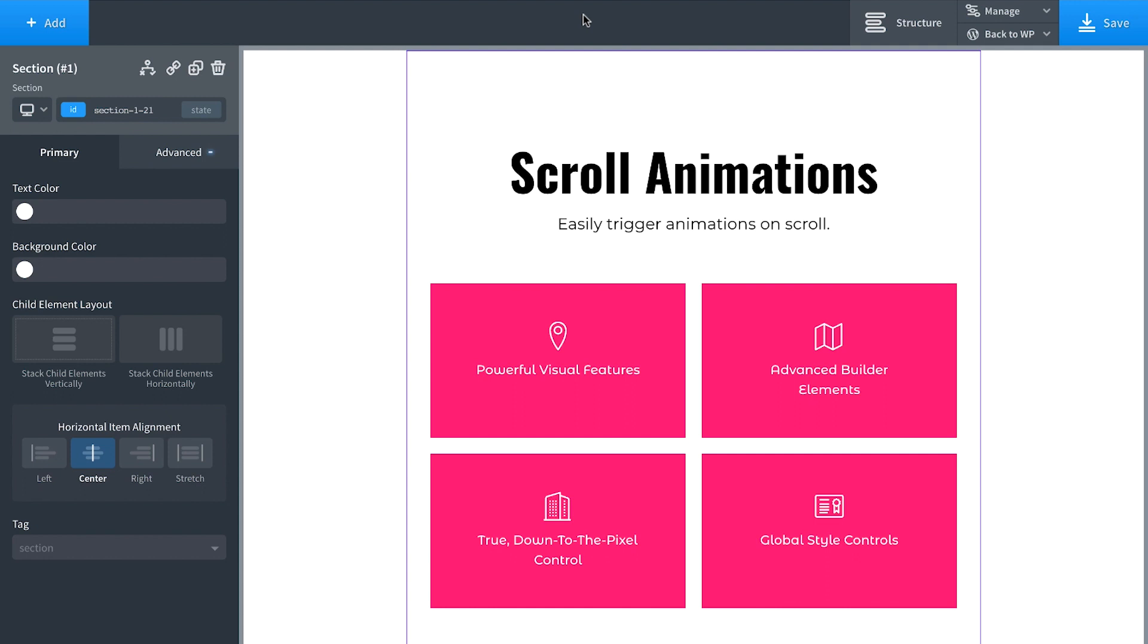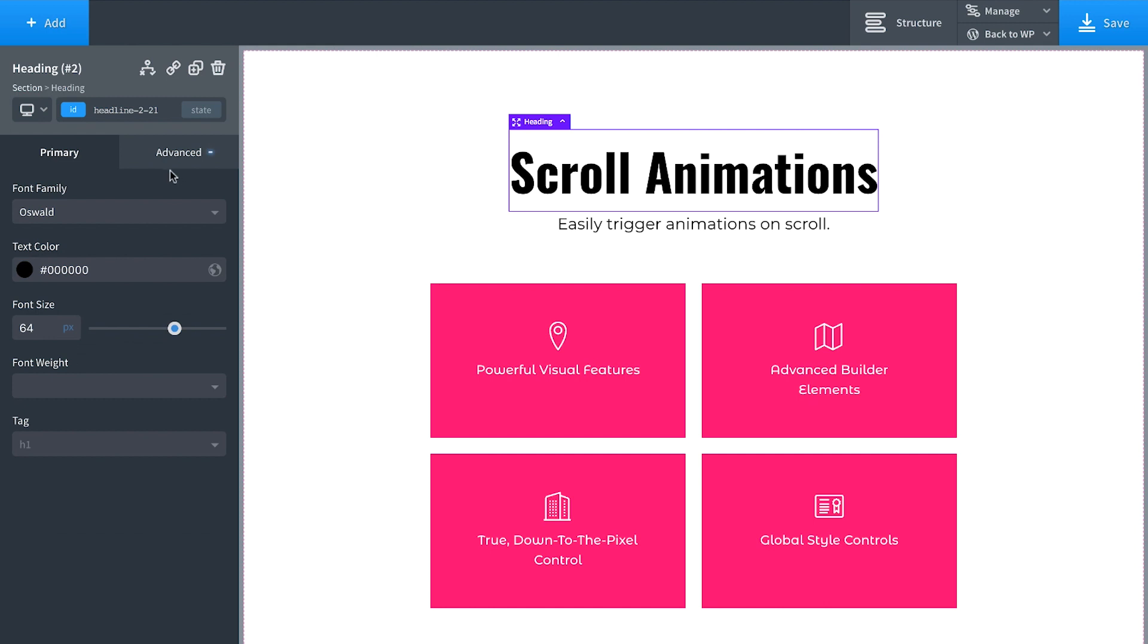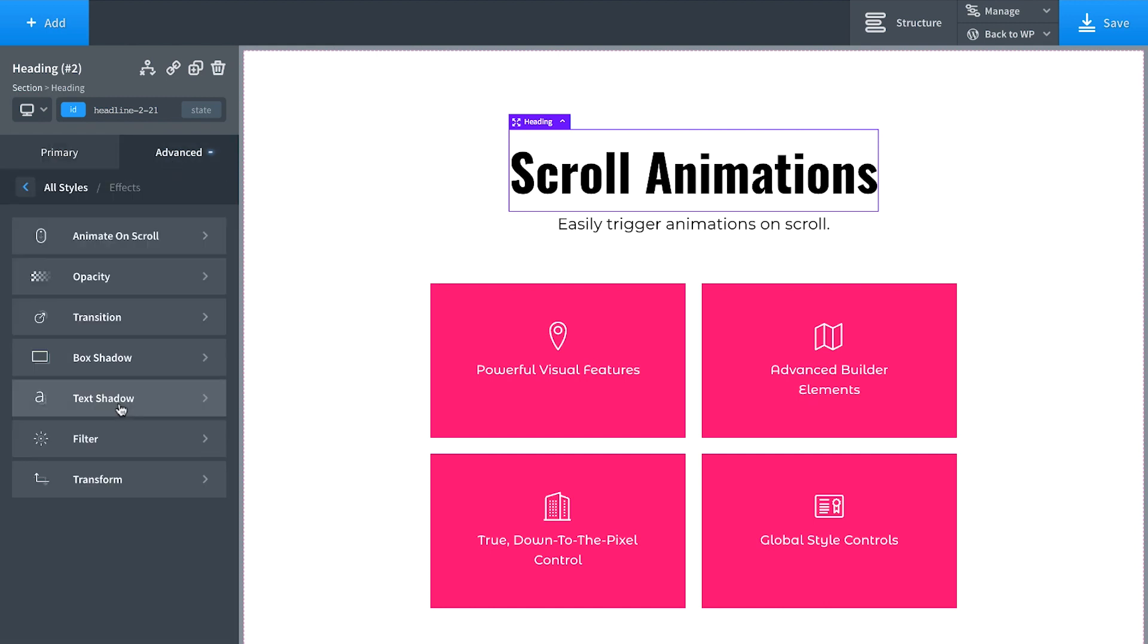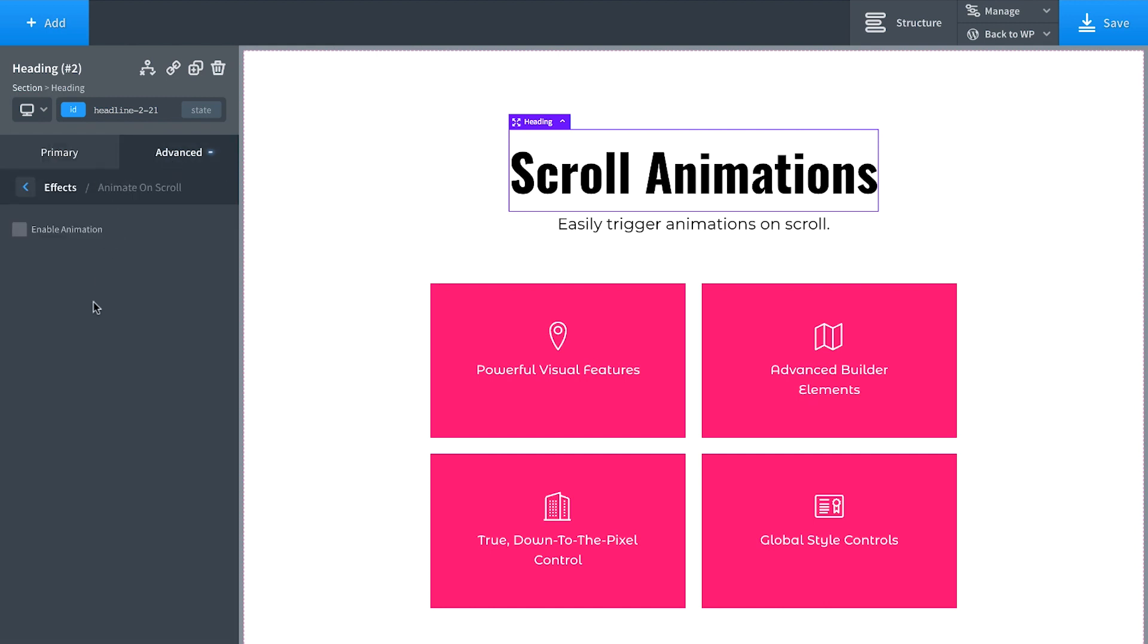So any element you want to add a scroll animation to, you just click the element, you go to Advanced, Effects, Animate on Scroll, and Enable Animation.